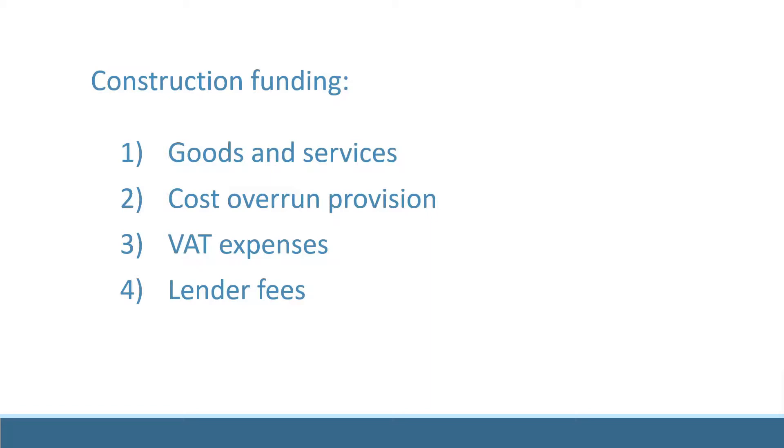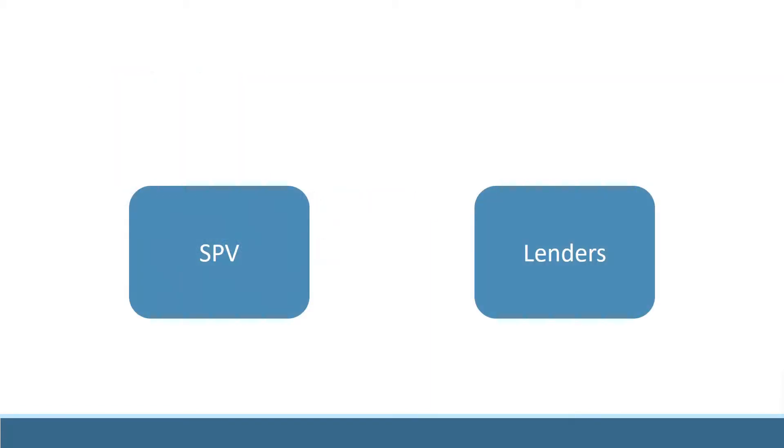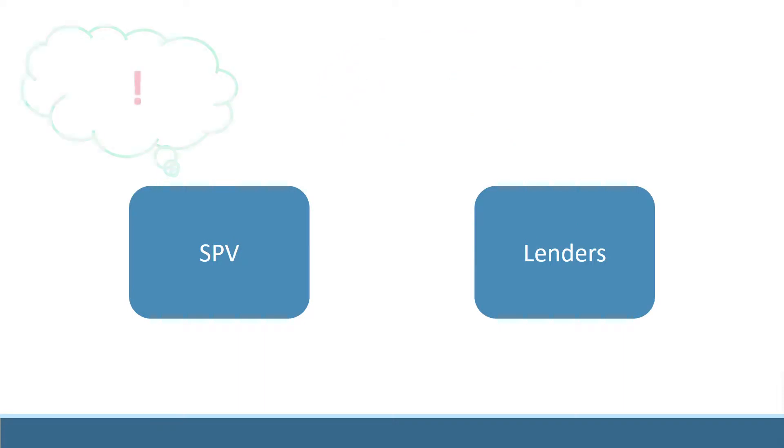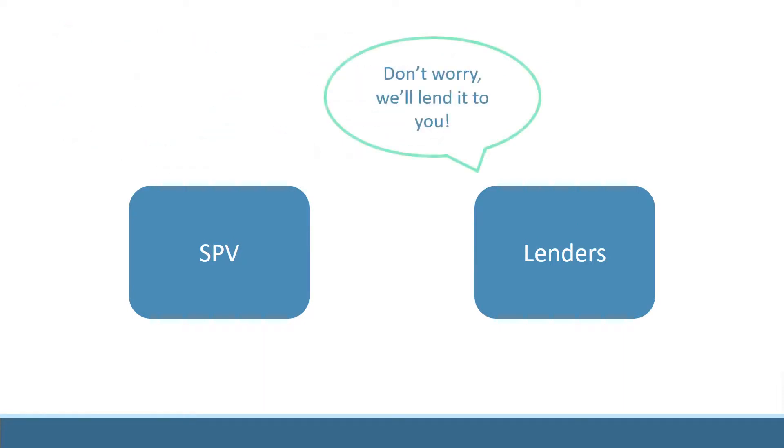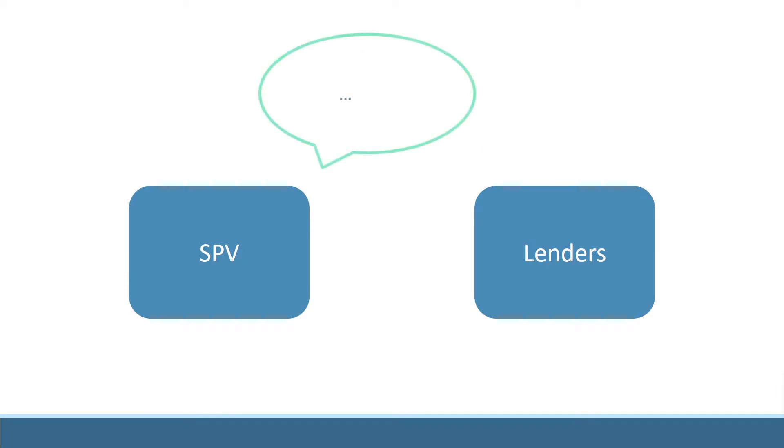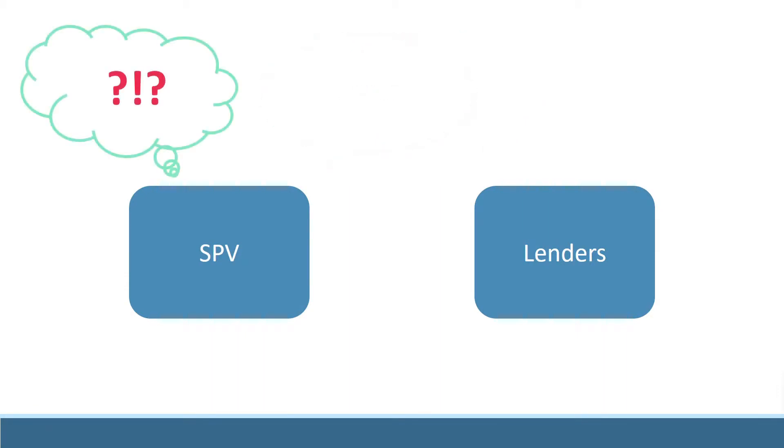The curious thing about such financing costs is that the only way they can be paid for is with further capital commitments made by the sponsors and the lenders themselves. The company has no other cash to draw on.